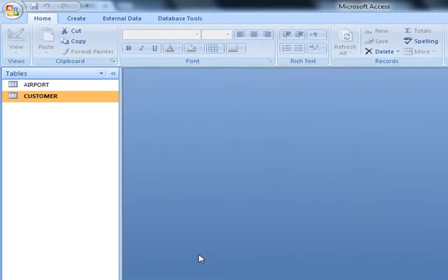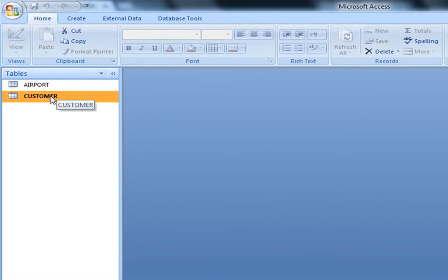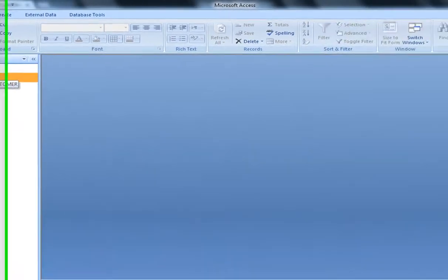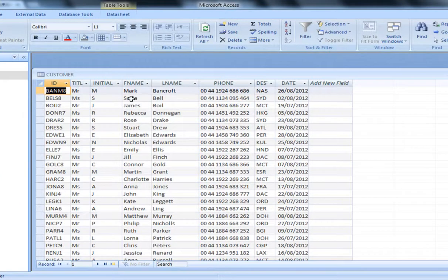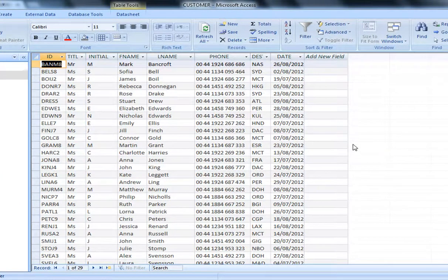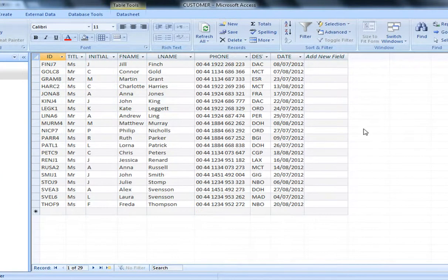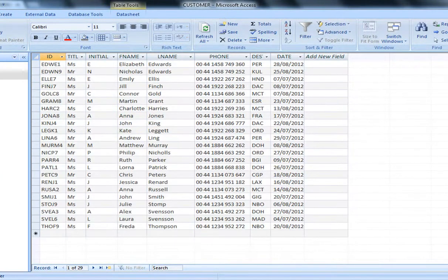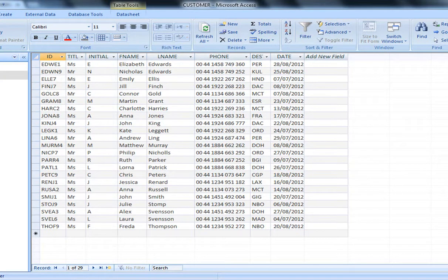I'm going to go over the database activities that you had to do for the 2012 exam. In that case you had two tables, Airport and Customer. Just to take a look at the table and how it looks like, you open it like this in Big, and you can see that it's 29 records in total.